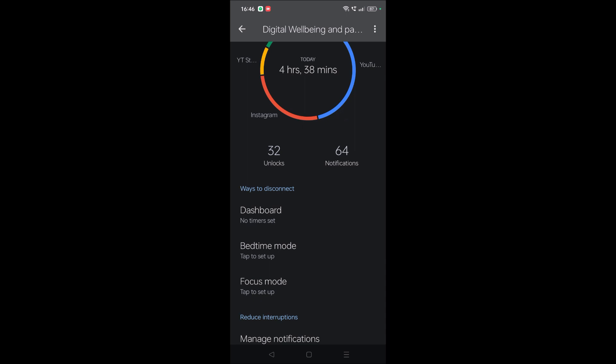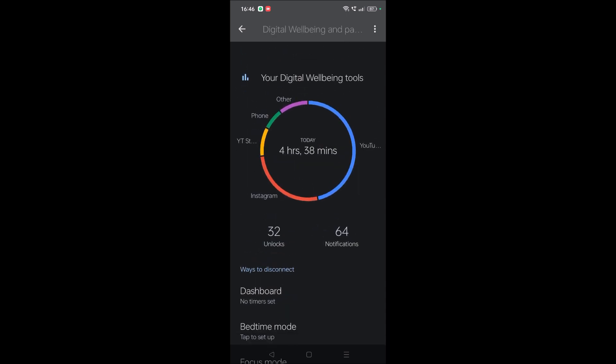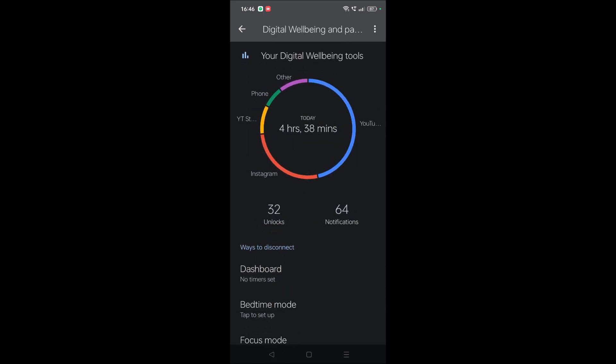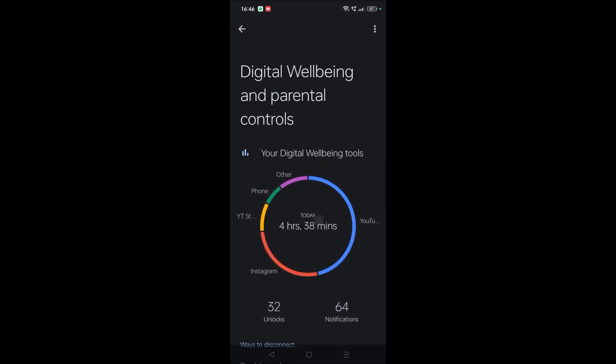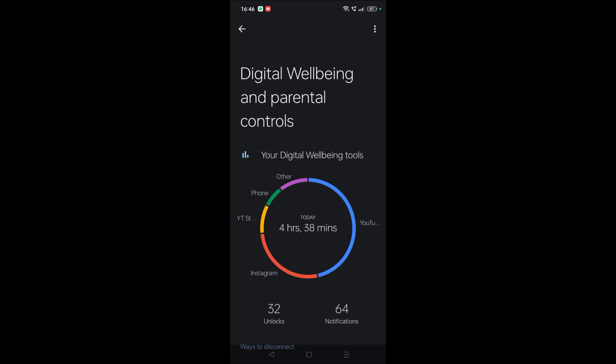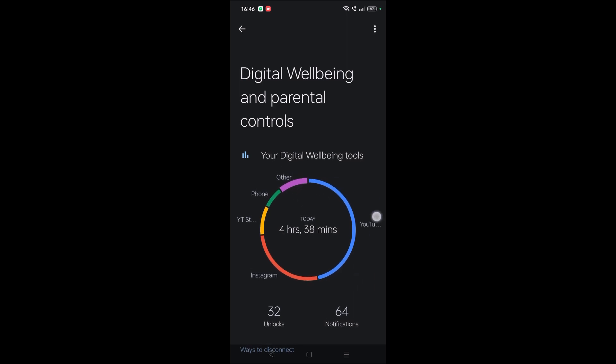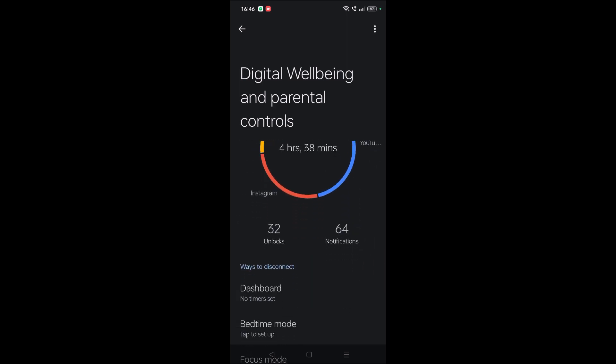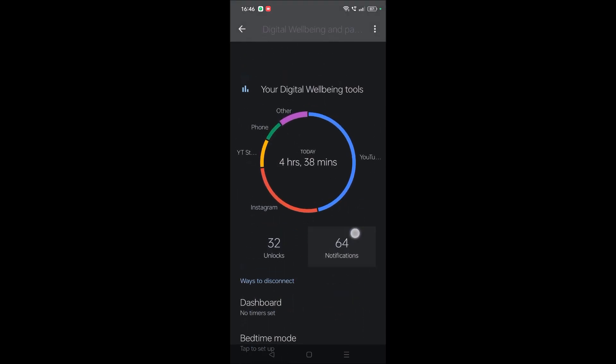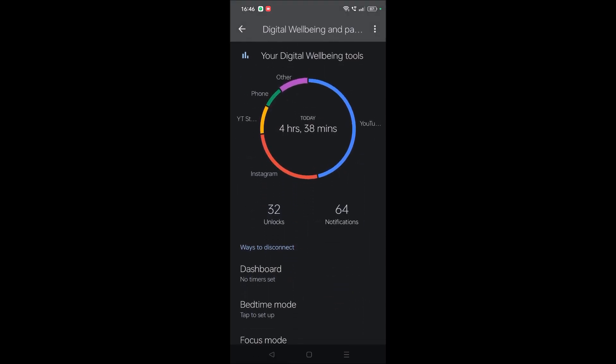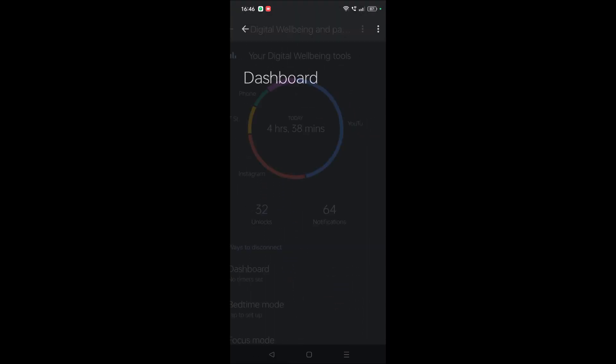See here, I have used Instagram the most, other apps very less, and this, the YouTube. I used YouTube the most. So this is the graphical representation, and here is the option notifications. For example, if I tap on notifications...